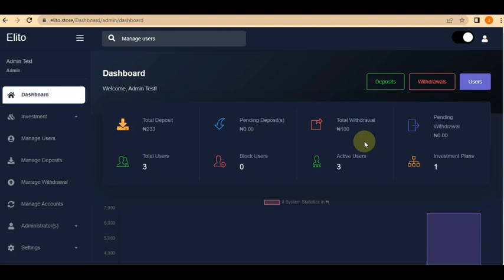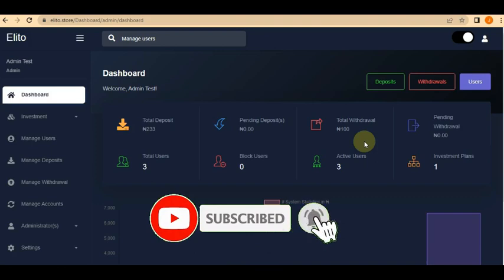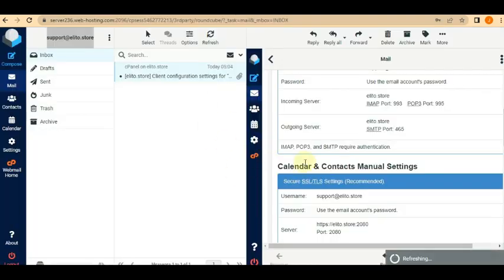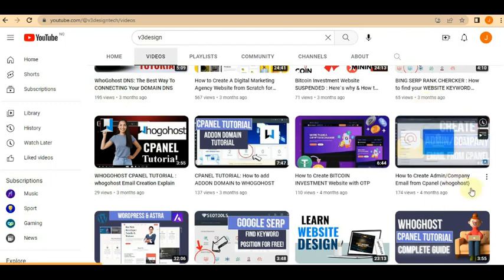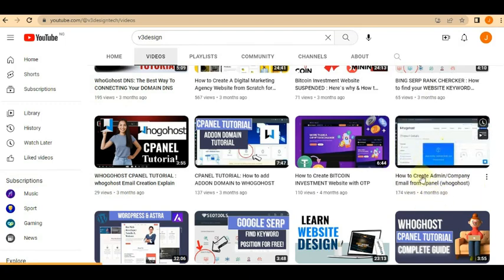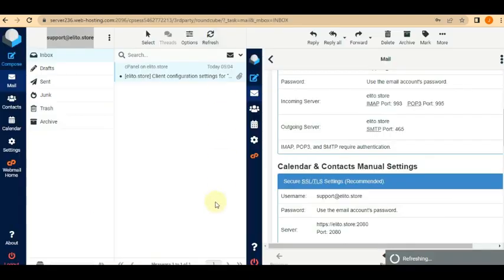Here is how to properly set up your online trader email settings — the SMTP and the sender mail. The first thing you want to do is create a webmail. I already have a webmail for this tutorial. If you don't know how to create one, there's a tutorial on my YouTube channel that teaches you how to create an admin or company email from your cPanel. I'm using Namecheap for this.